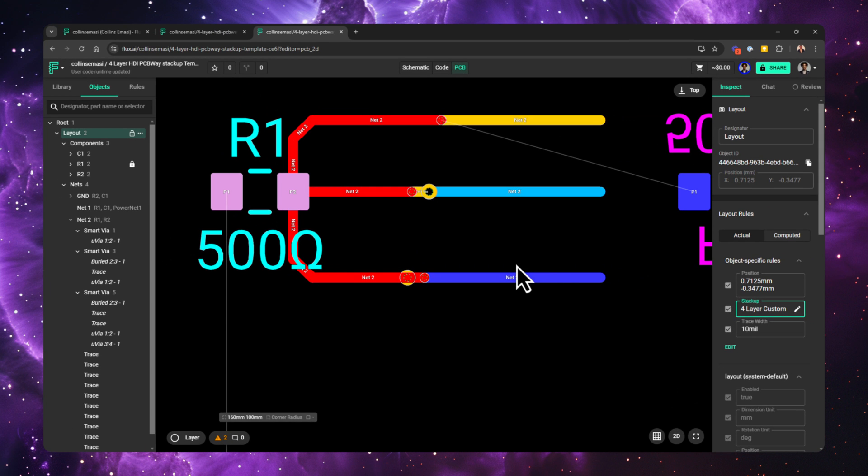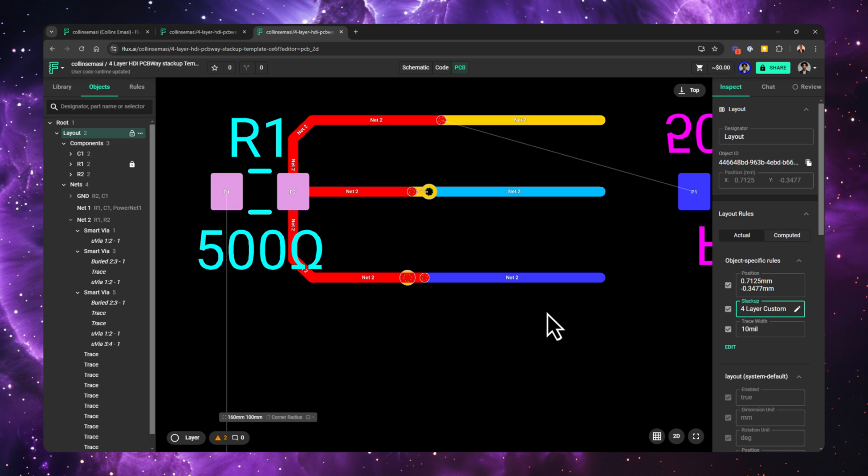Next, let's look at how you might go about changing the type of via used. As you might be aware, you change the behavior of objects in Flux using rules. So how do I change the via type without having to change the via prioritization from the stackup editor?